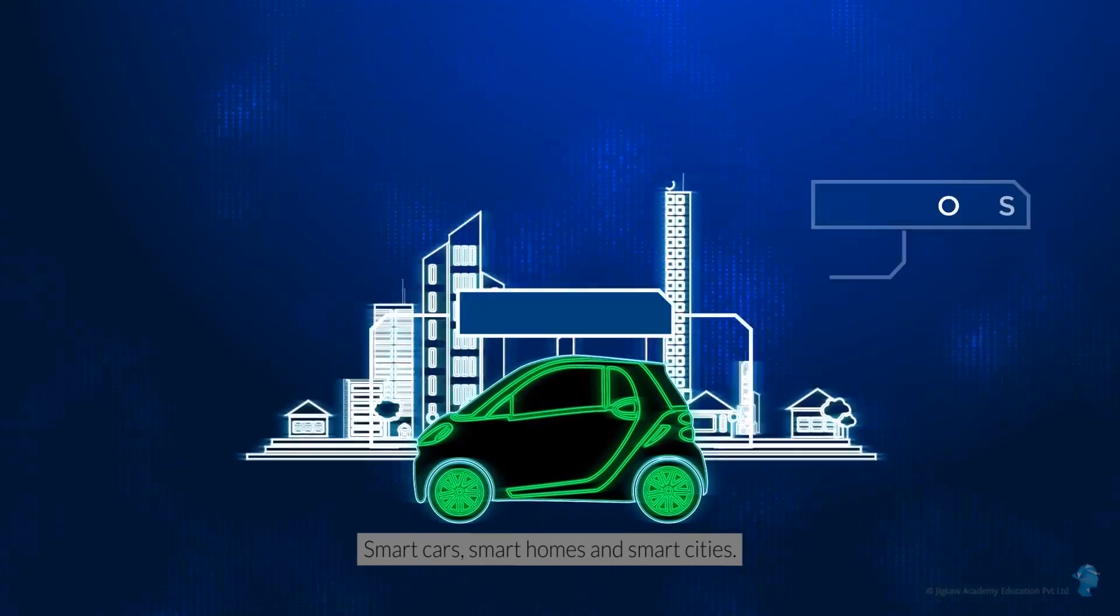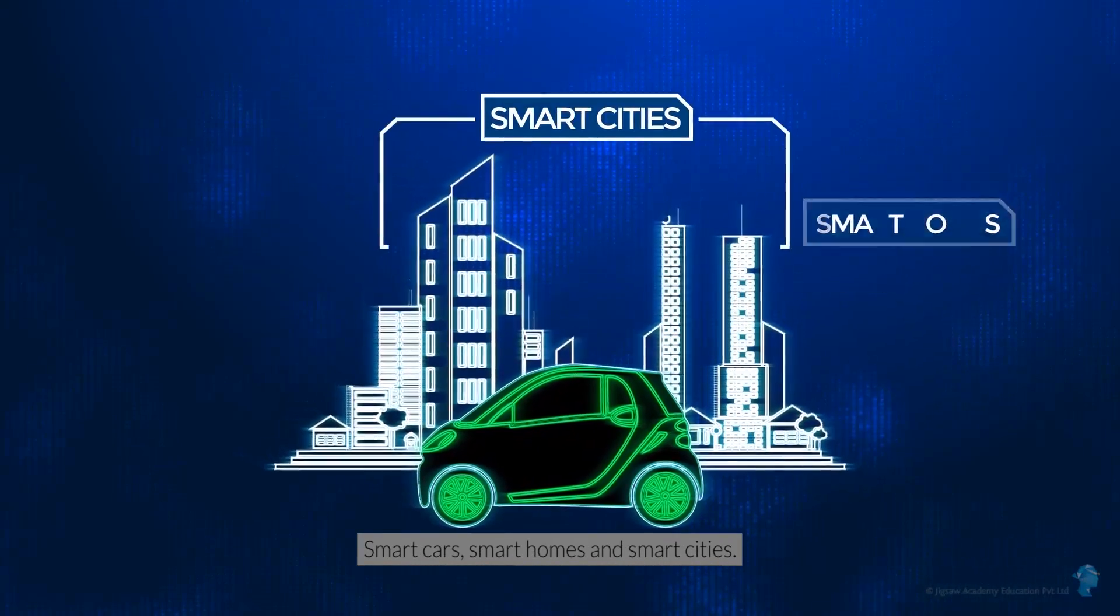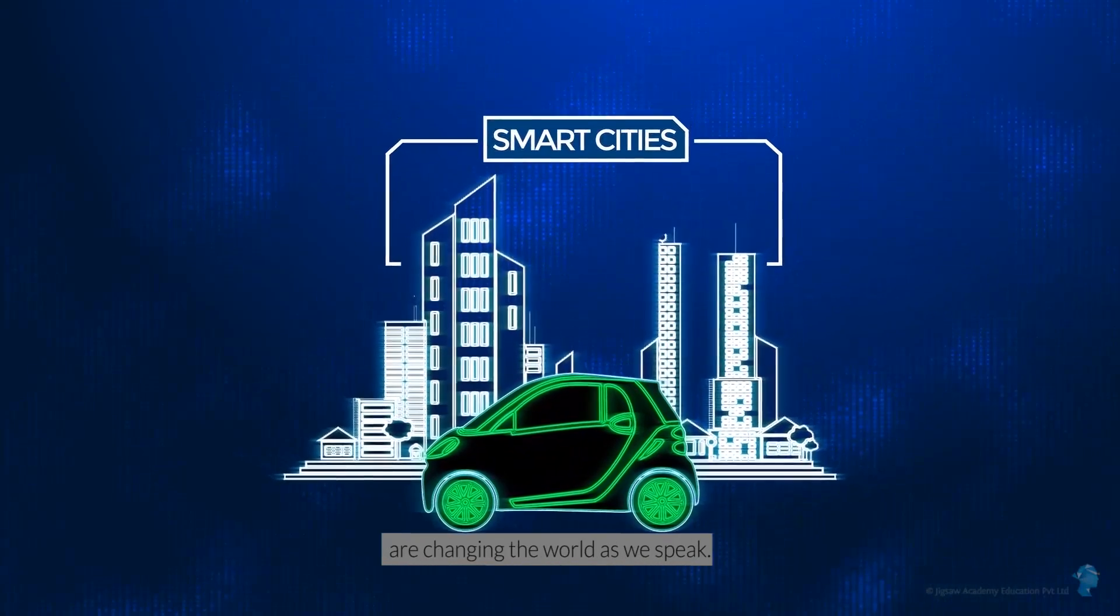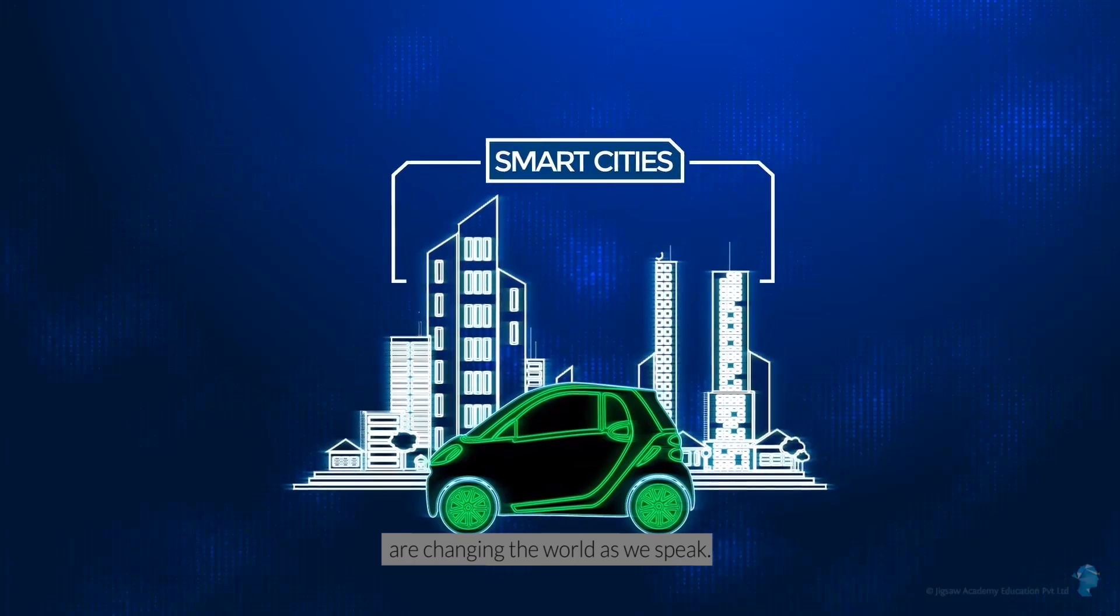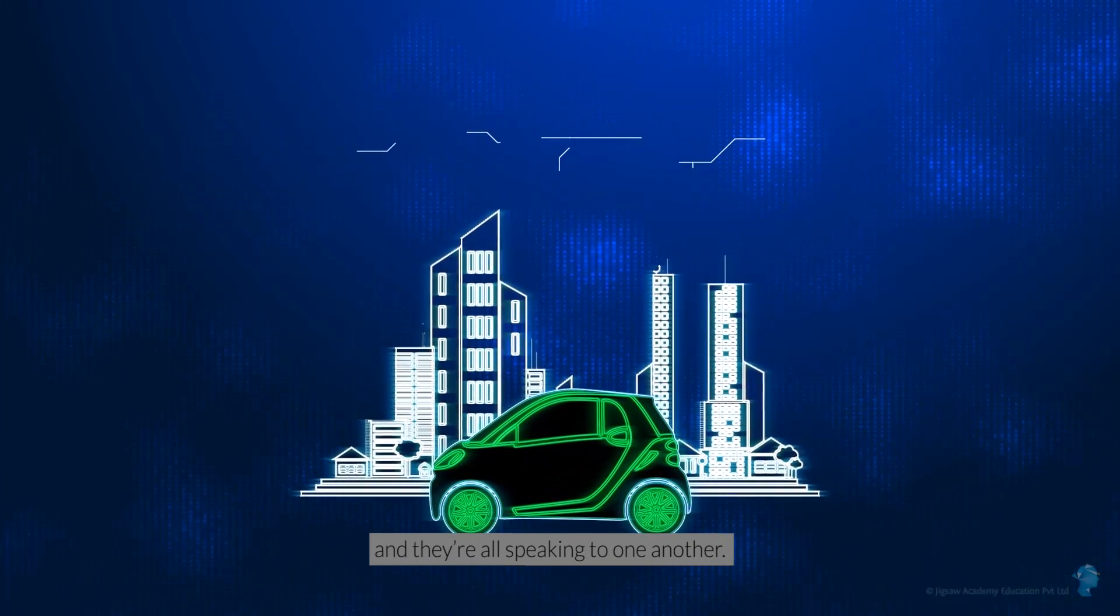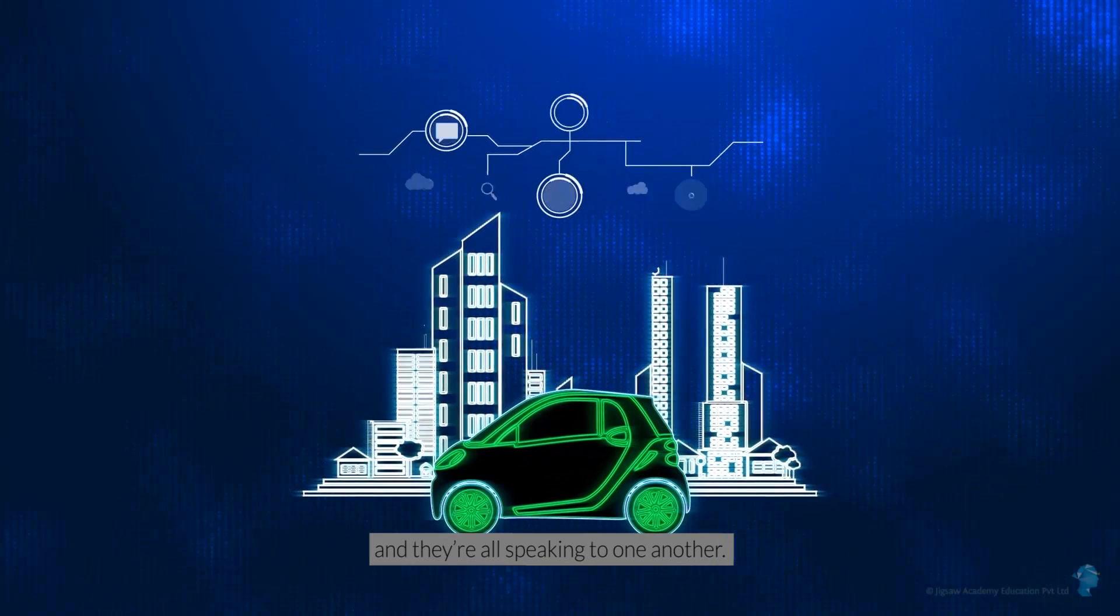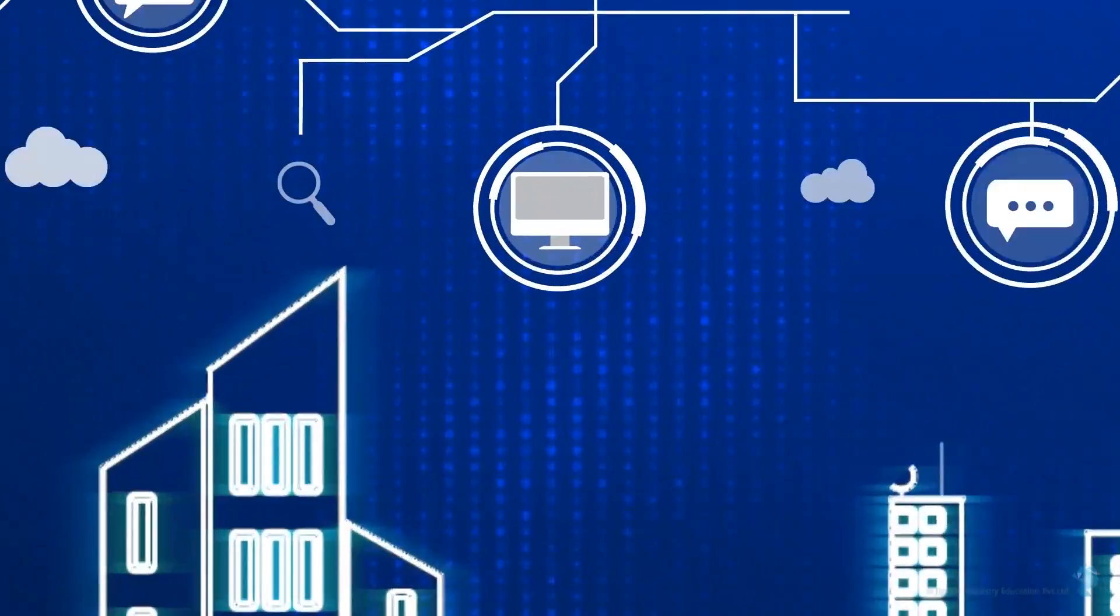Smart cars, smart homes and smart cities are changing the world as we speak, and they're all speaking to one another.